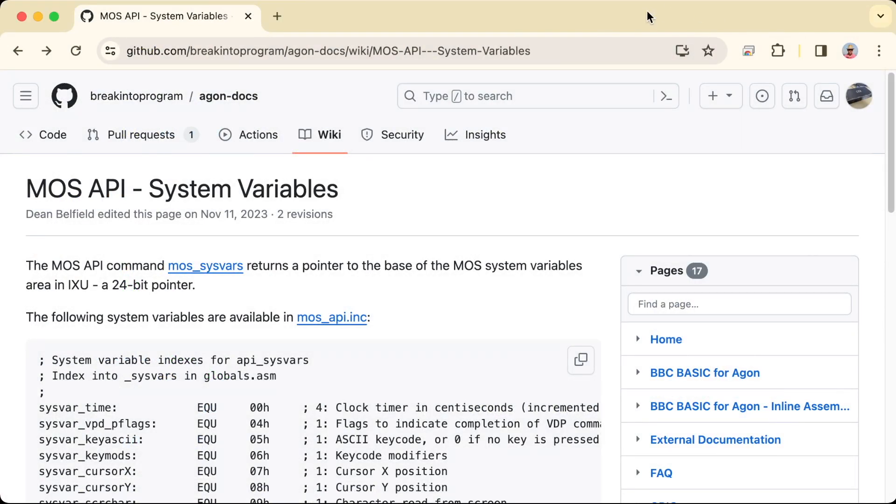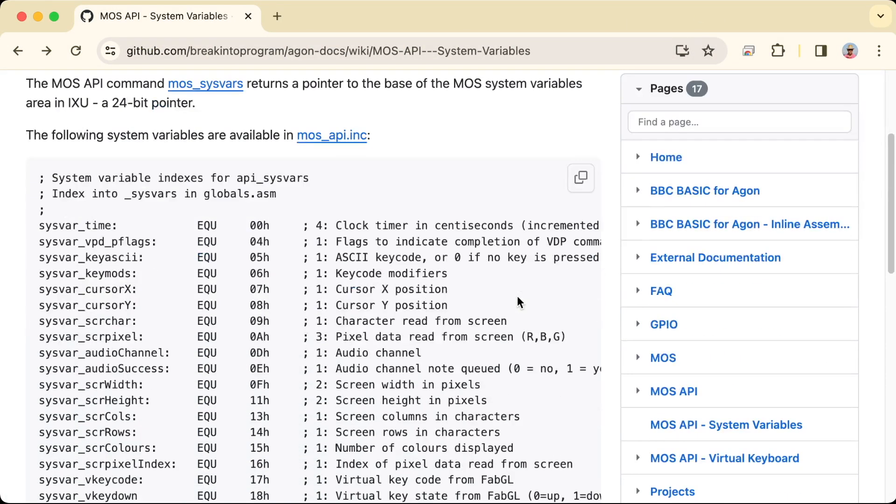You can check on the wiki for all the system variables that you can check. So here we've looked at the ASCII key code, number 5, just here. But there's other things you can check as well.